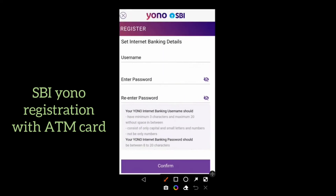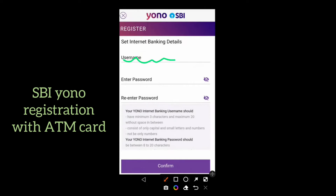This is a very important stage. Enter a username and also enter a password here. Don't forget this username and password because they are very essential for logging into your Yono application. Please read the instructions carefully and create a strong password. The password should contain alphabets, digits, and special characters. After entering the username and password, click on confirm.